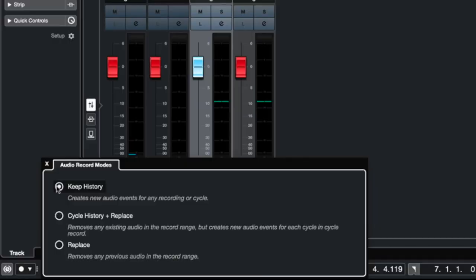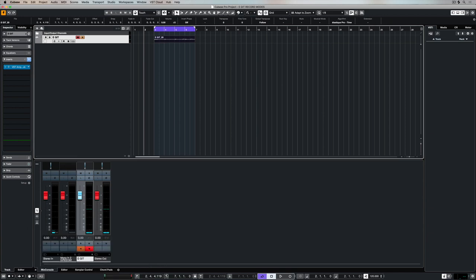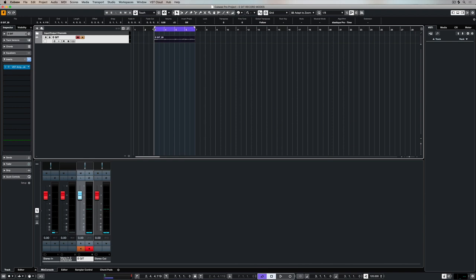So there's a number of different options. Now we can specify an audio record mode that defines how we manage the information we've already recorded. So I've taken my punch in and punch out off and now I've gone back to using my cycle points in my left and right locator.